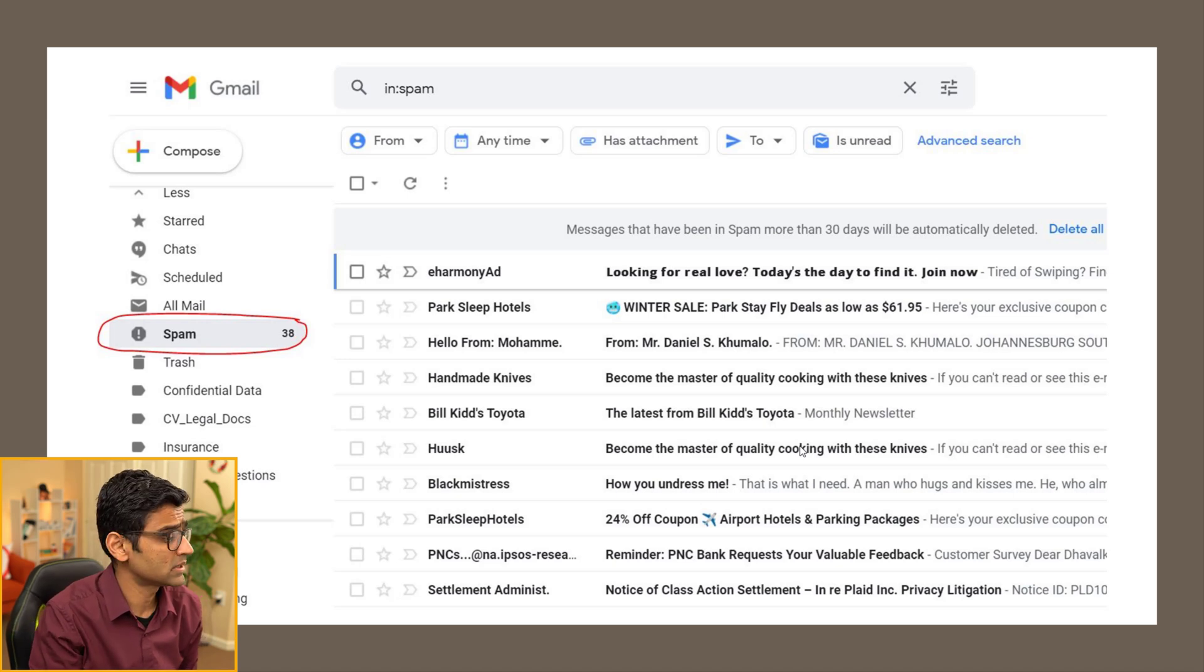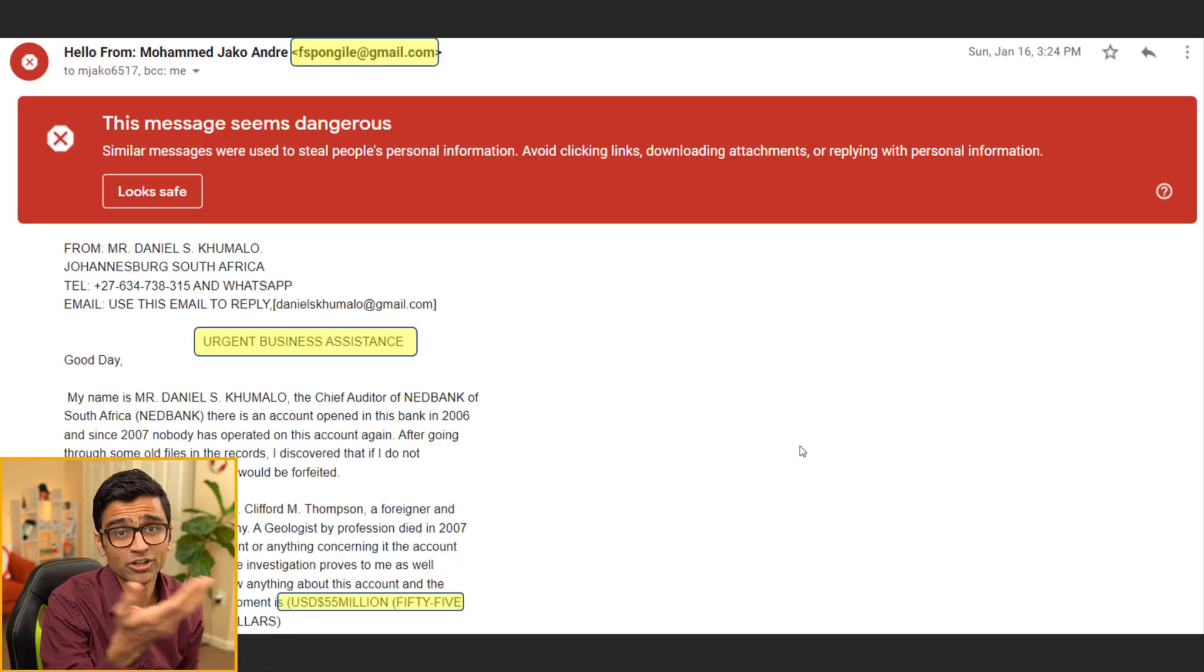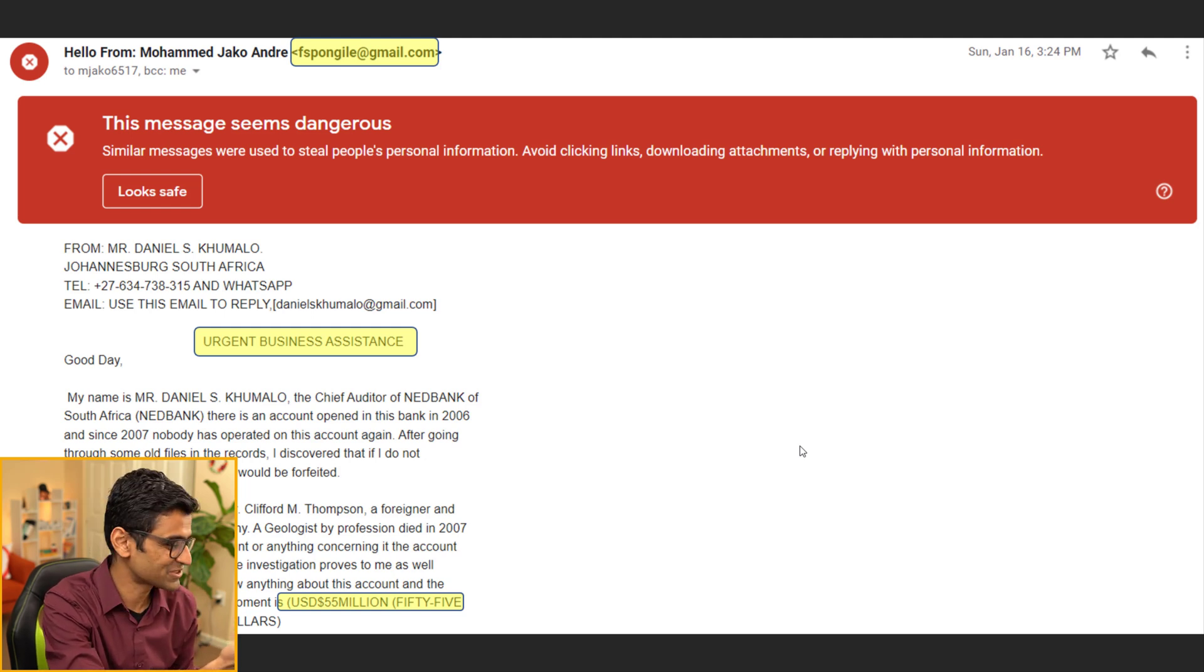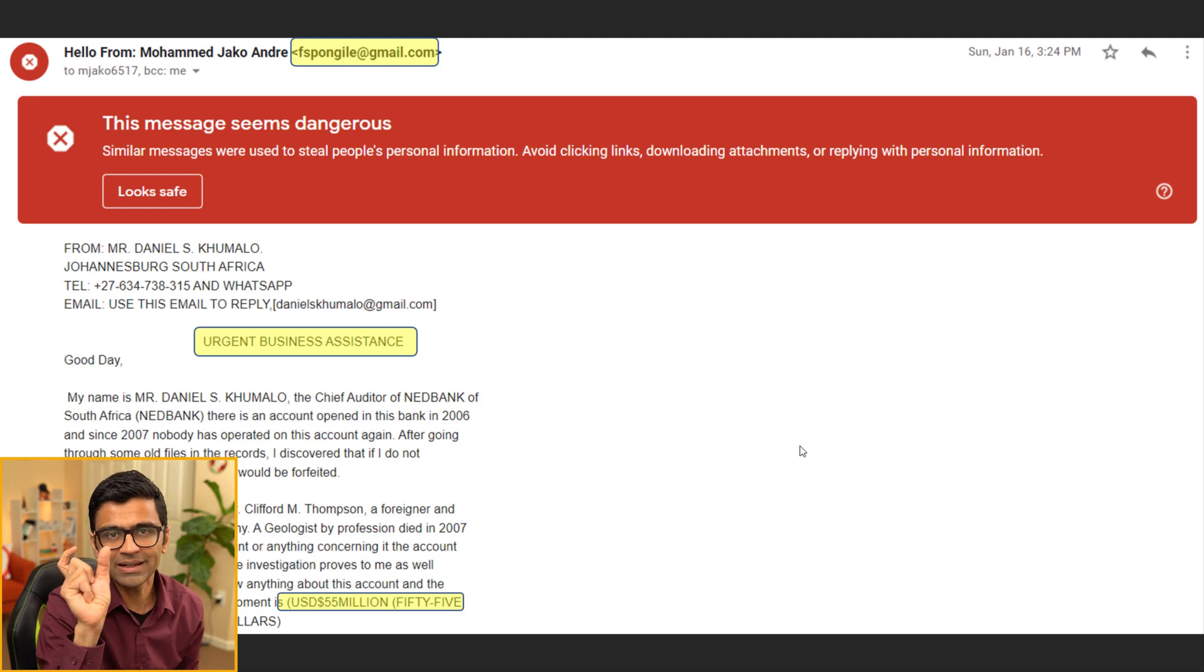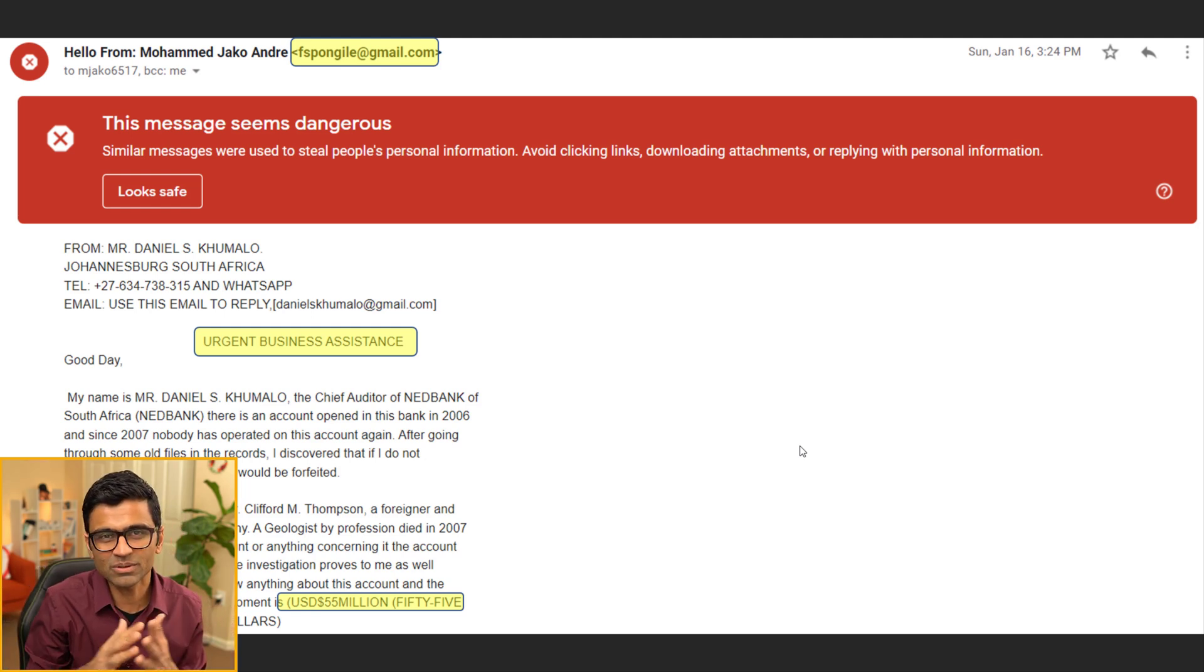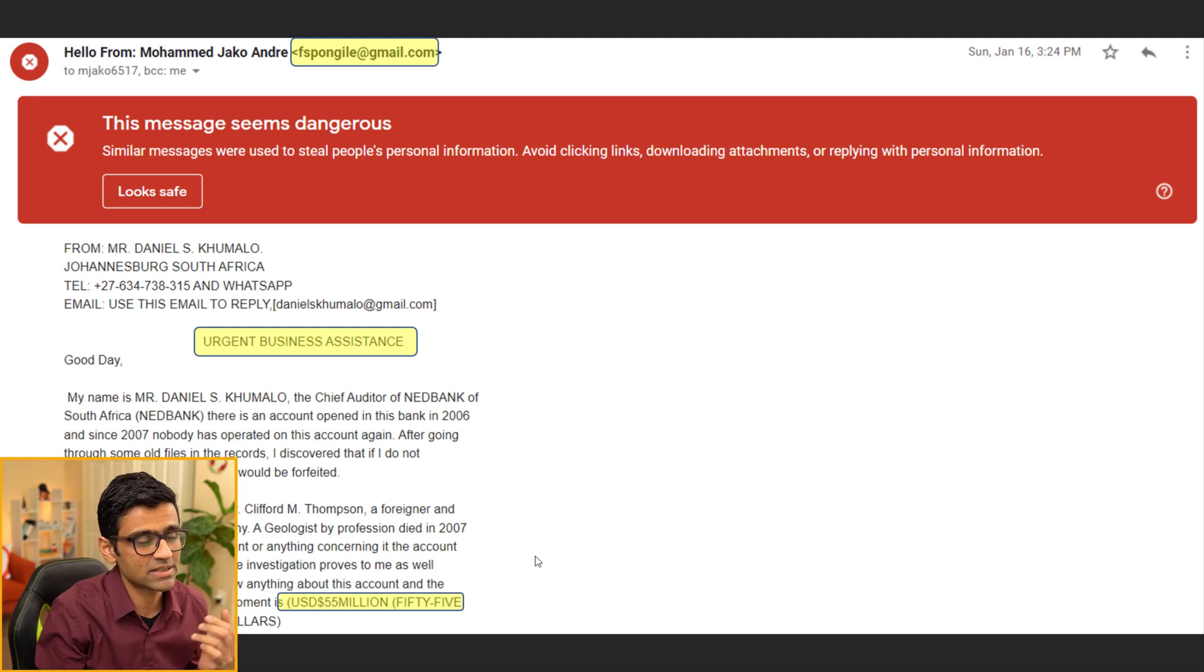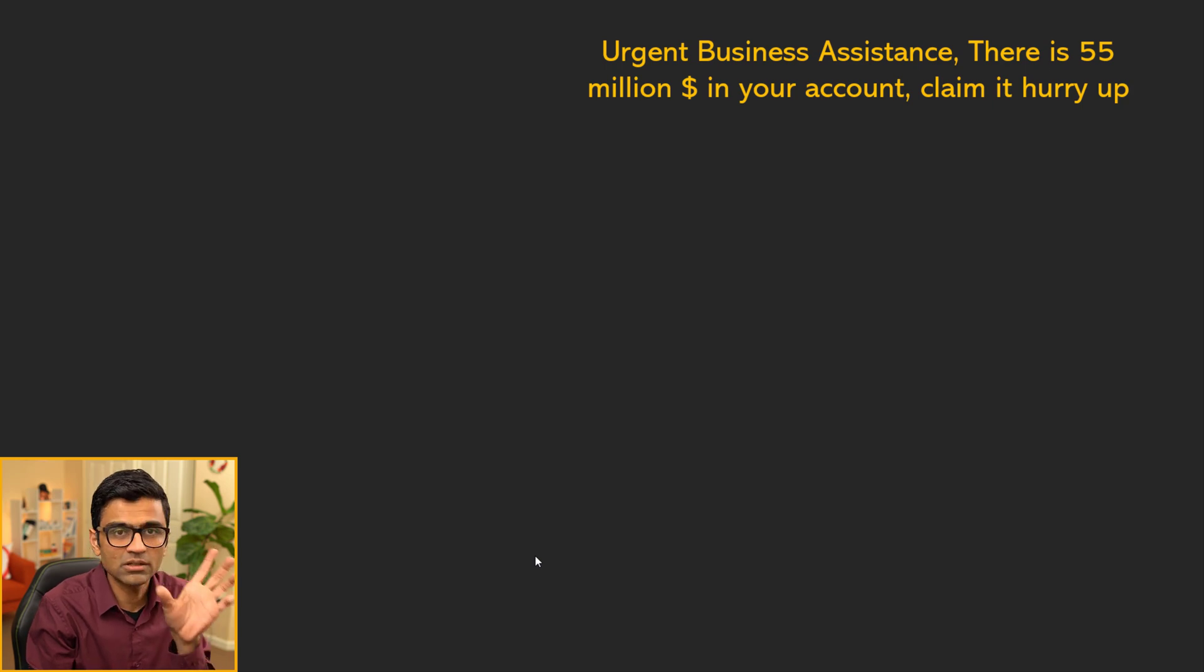The other popular use case in NLP is text classification, which is spam detection. Here is another real email from my Gmail where someone sent me an email saying that there is 55 million dollars lying in an account and I should claim it. They detect some keywords here: urgent business assistance, USD 55 million. No one is giving you 55 million for free and the email comes from some personal Gmail address. These are the indications that it could be a spam.